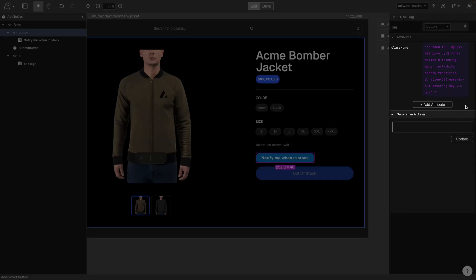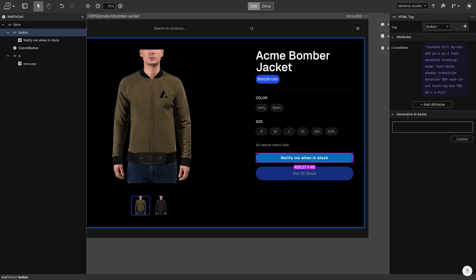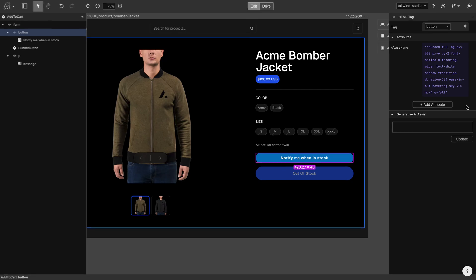Let's give it a full width and make the background color orange with a green hover. But I'm not sure how to do that with Tailwind classes, so instead of searching the internet, let's use the AI assistant.